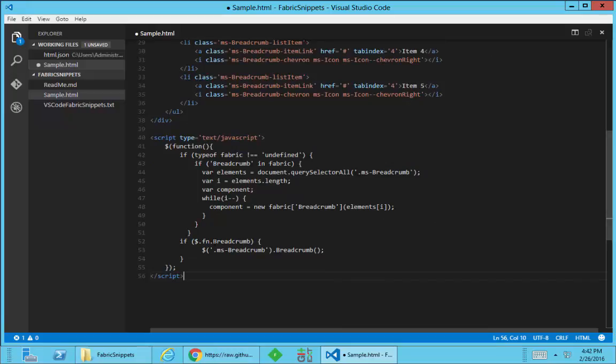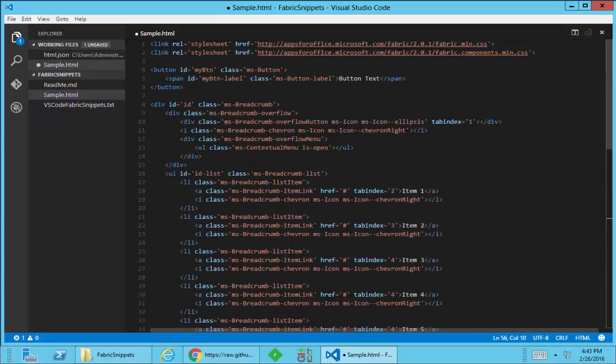So that's a quick look at installing and using the fabric snippets for Visual Studio Code. I will create them for Visual Studio and perhaps some other editors if there is interest. Right now, this is still in beta and I want to make sure that all the snippets are correct and work before I go and spend the time to spin them off into other editors.